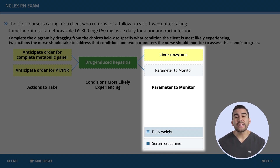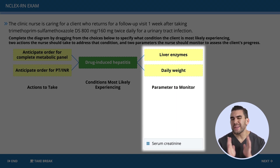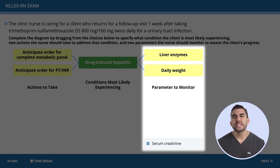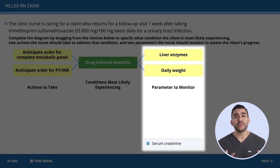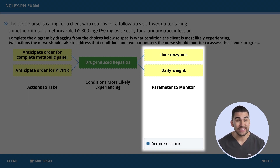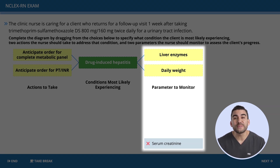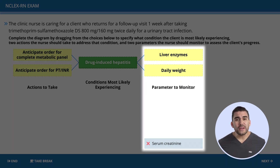Option four — daily weight — is correct. Remember the ABCs of the liver: A is for albumin, and albumin attracts water, retaining fluid inside blood vessels. Without albumin, water escapes the blood vessels into third spacing, mainly into the abdomen, resulting in ascites. Simply think: weight gain equals water gain. Option five — creatinine over 1.3 — is incorrect because there is no lab data or signs and symptoms that support kidney problems. All we have here is dark urine.